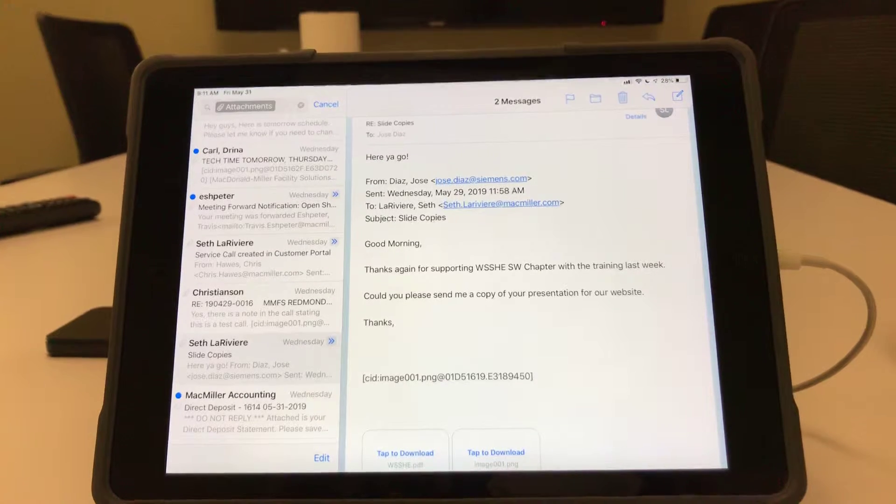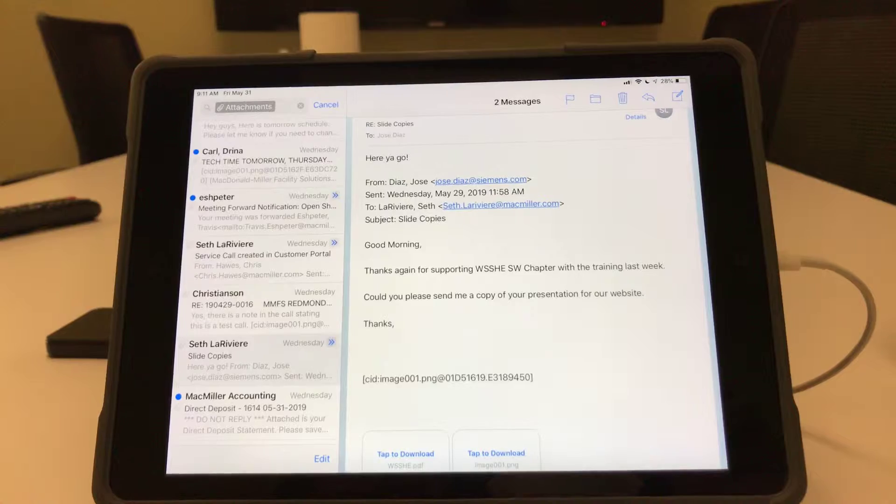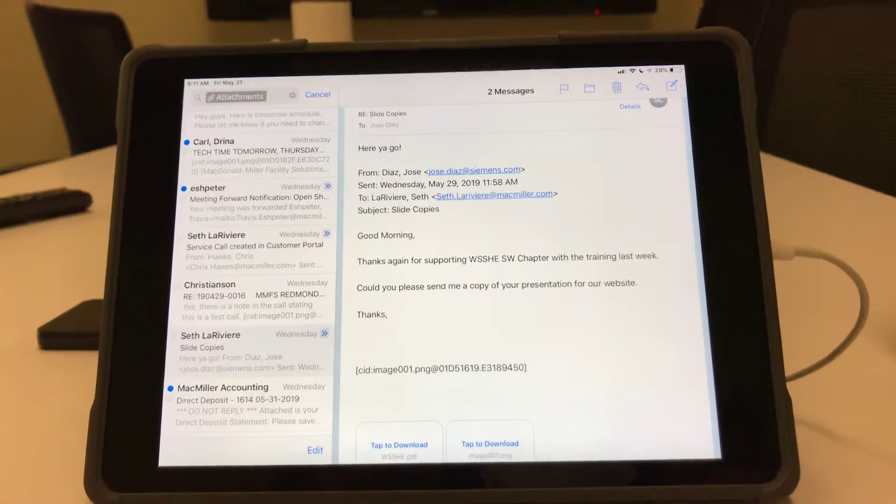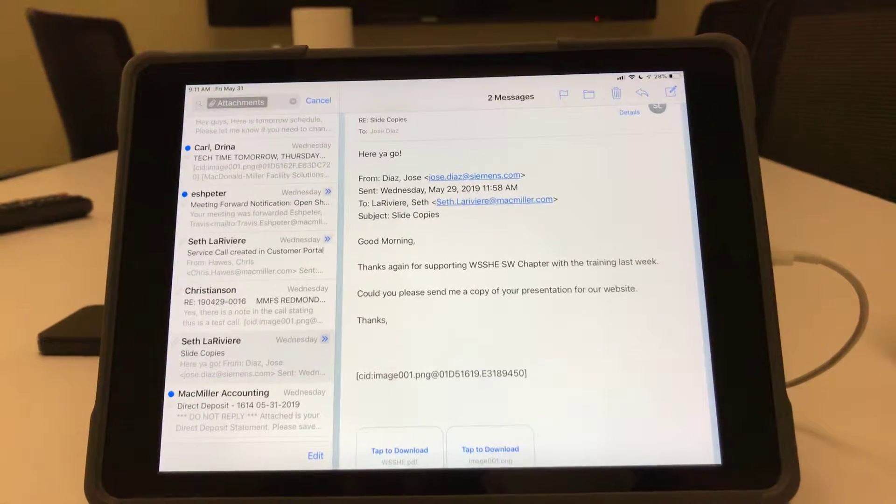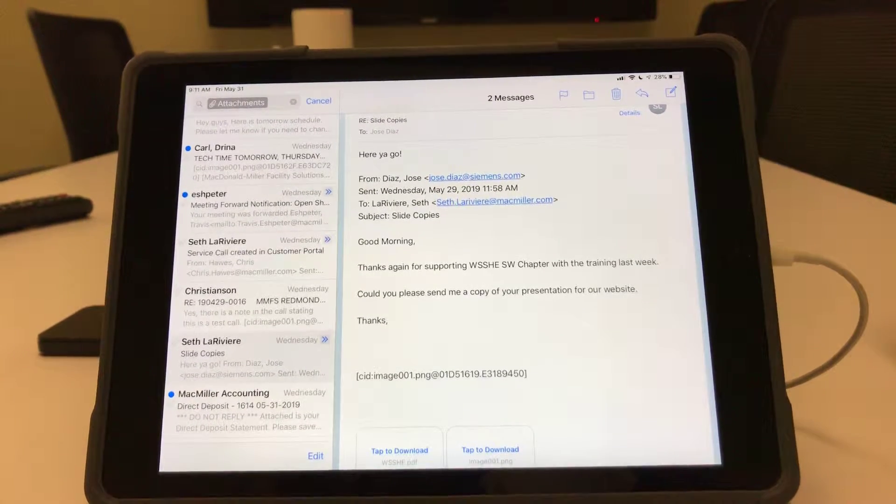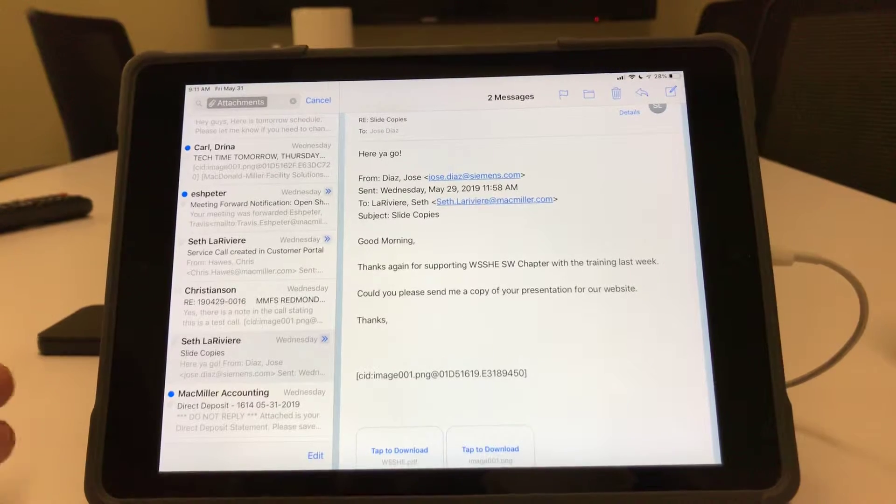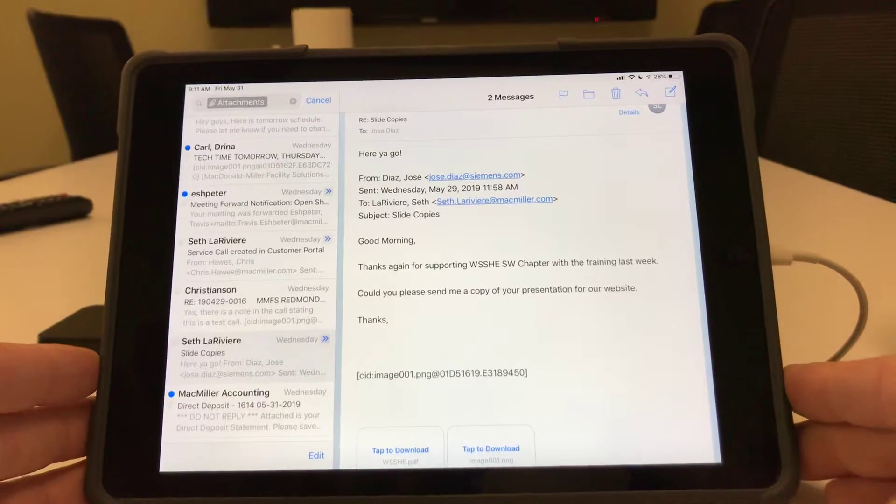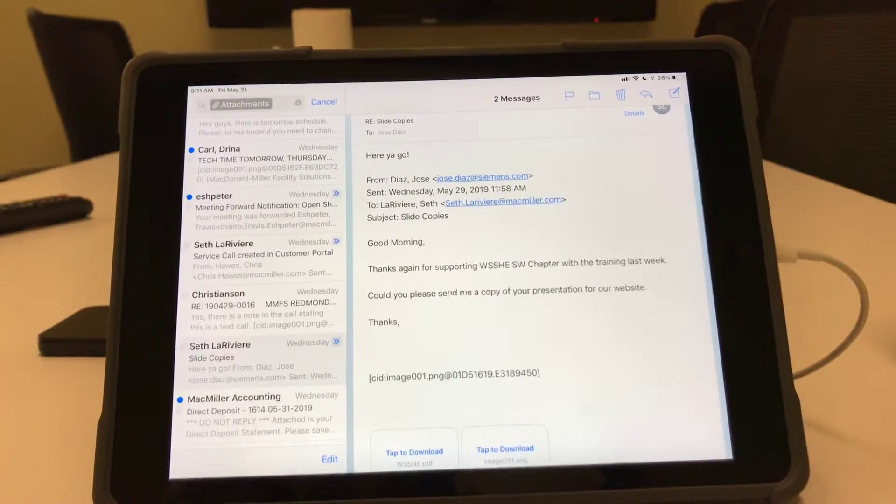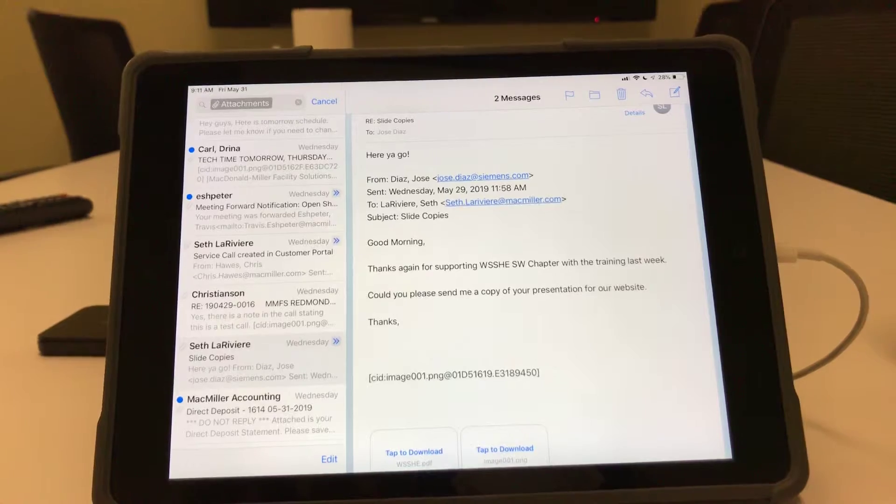Examples of a PDF would be a manual from a manufacturer, like Trane, Carrier, maybe a Honeywell thermostat manual, something of that nature.